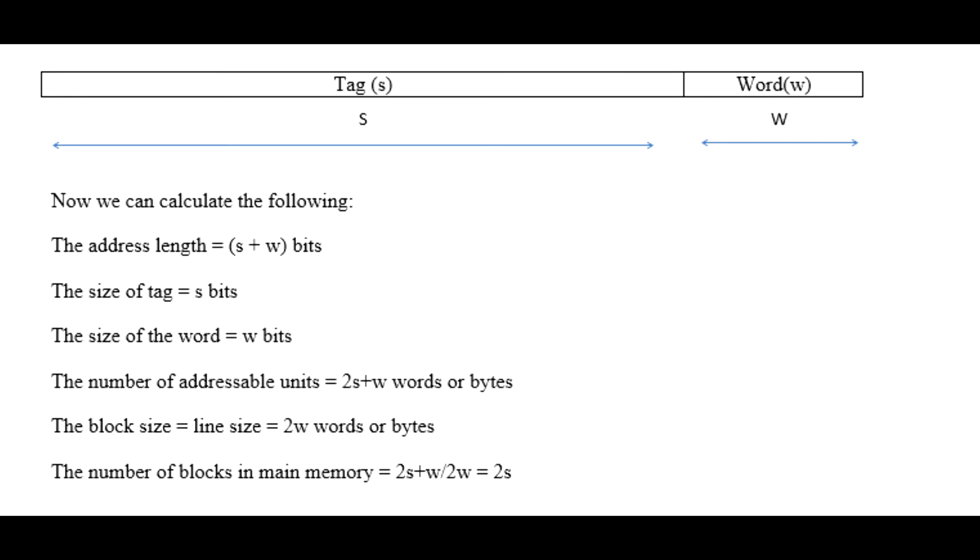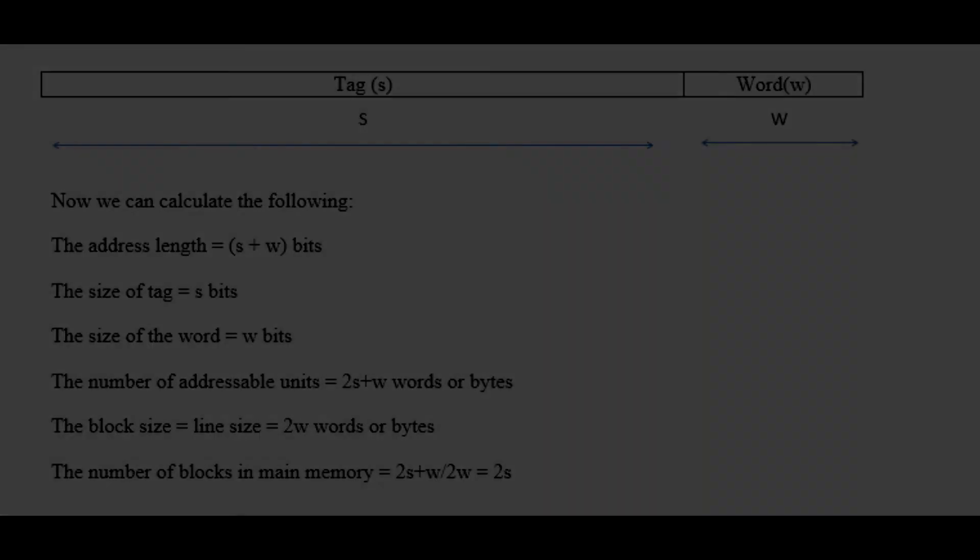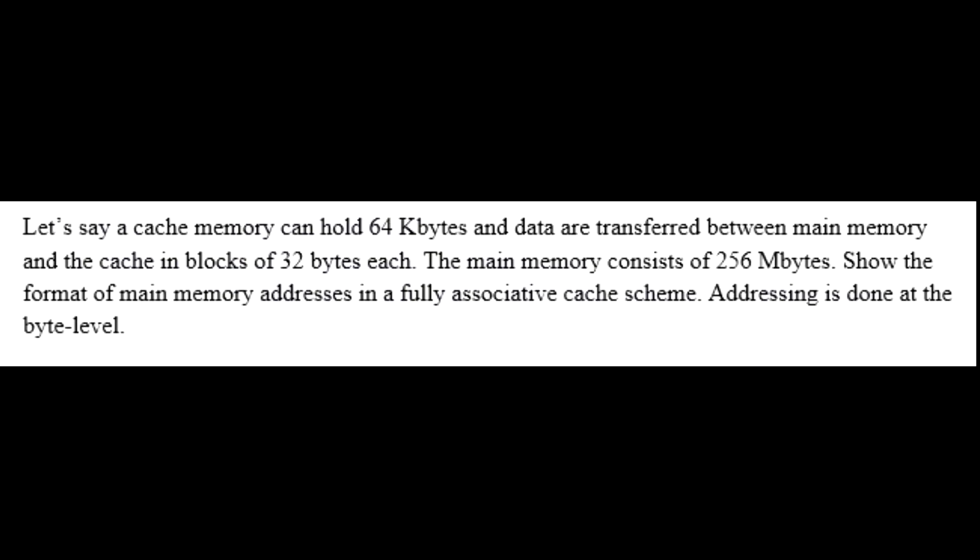Here is an example of fully associative mapping. Let's say a cache memory can hold 64 kilobytes and data is transferred between main memory and the cache in blocks of 32 bytes each. The main memory consists of 256 megabytes. Show the format of main memory addresses in a fully associative cache scheme.